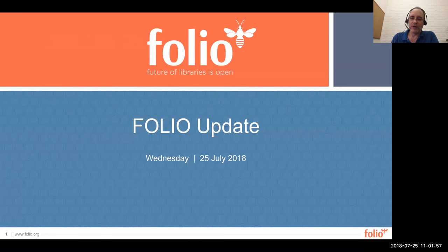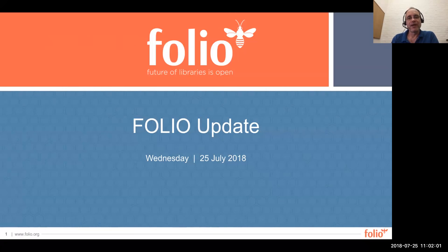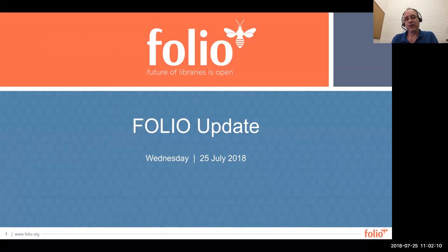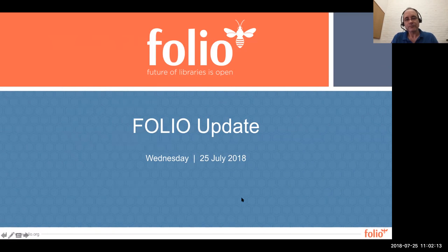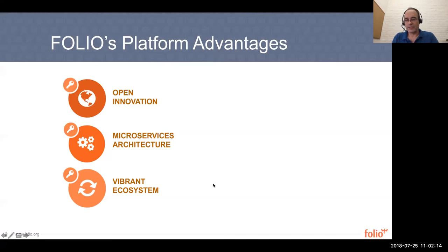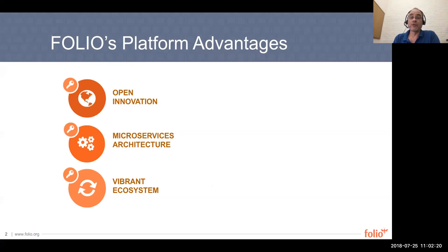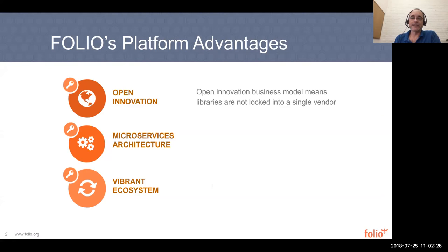So just briefly, we'll talk about some of the benefits of Folio and then I intend on showing you some of the process in terms of how we come up with these priorities and then give a demonstration and ideally open it up for questions as well. From the perspective of a platform, Folio first and foremost really is a platform. It really brings three key advantages to the market.